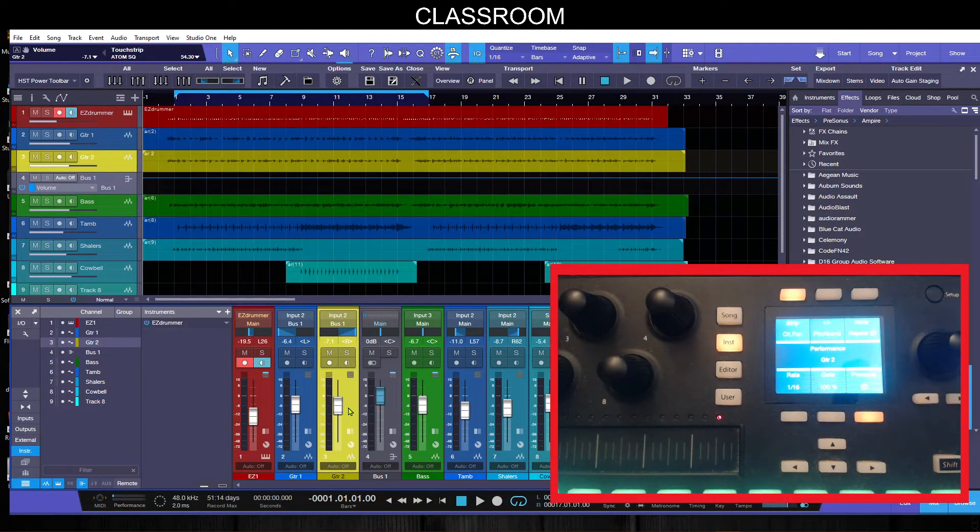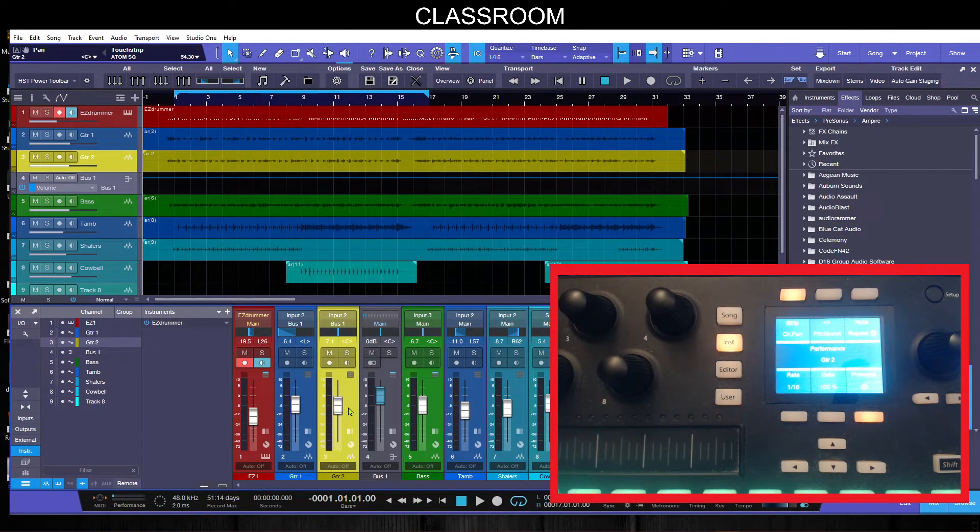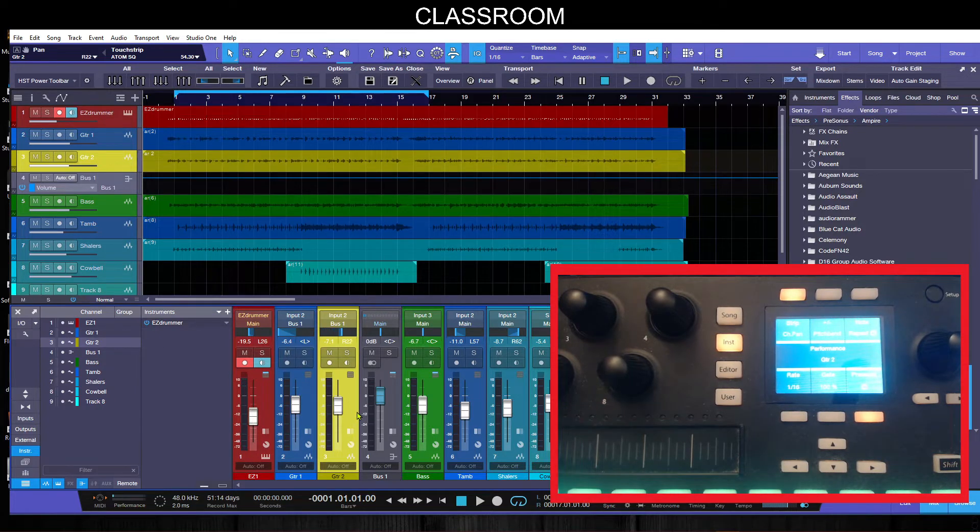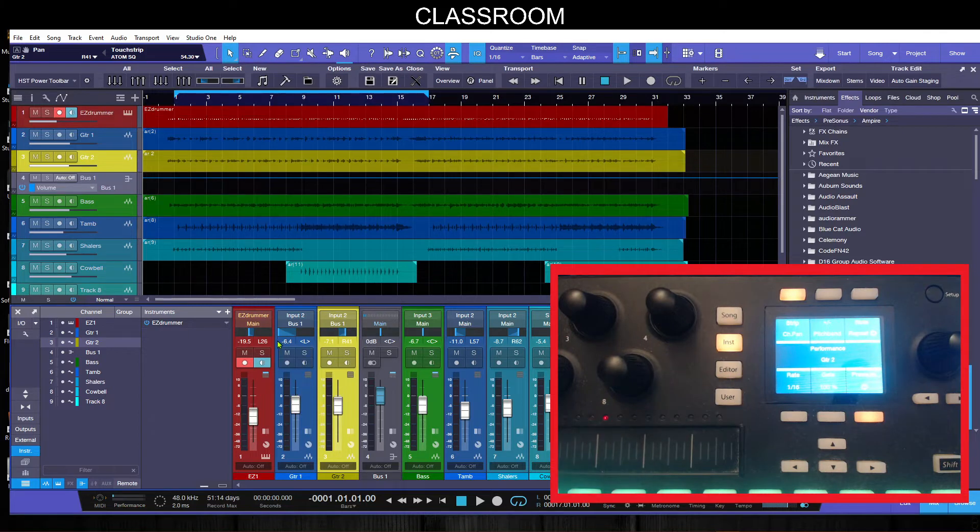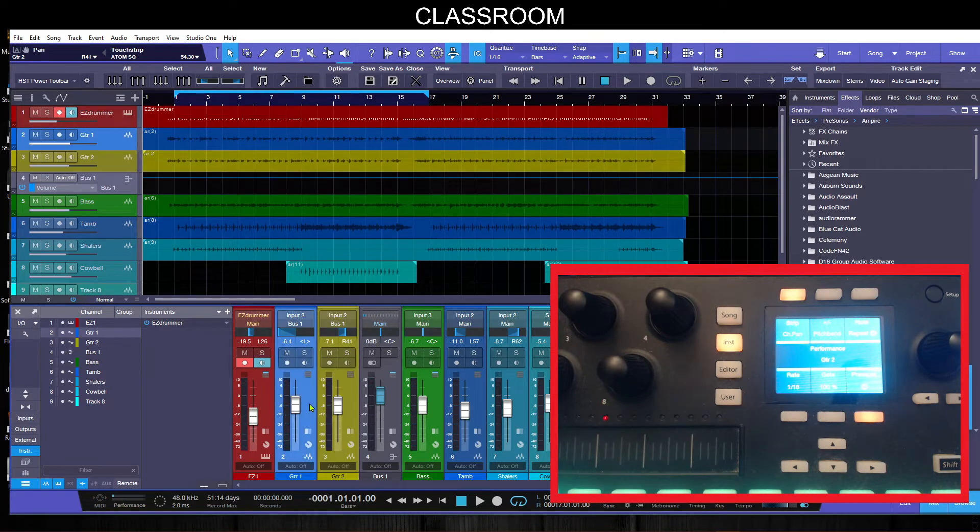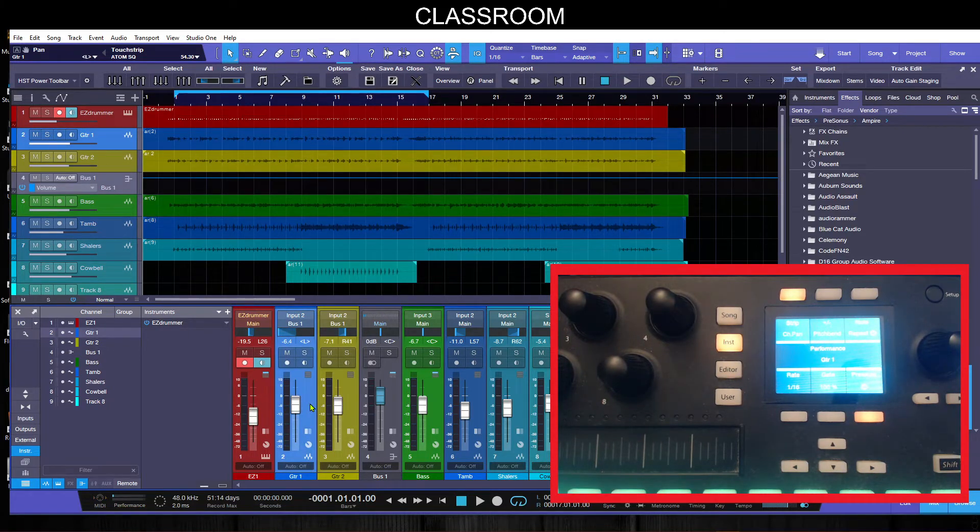There we go, let's do the pan. And there we go, now we can actually pan these two. So I usually like my guitars panned hard left and right. There you go, just like that, and it makes it easy.